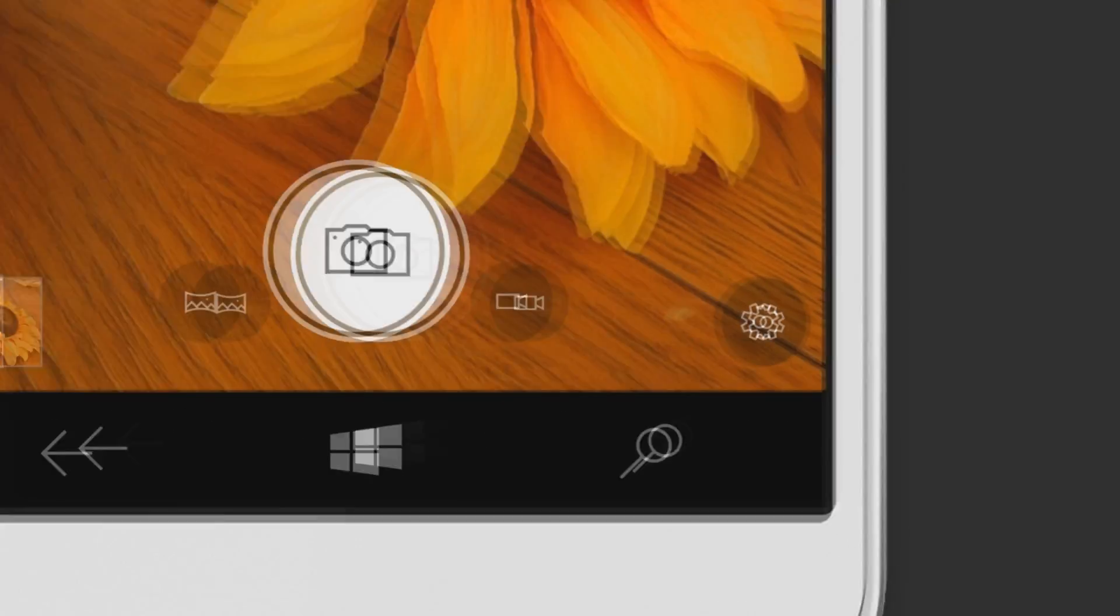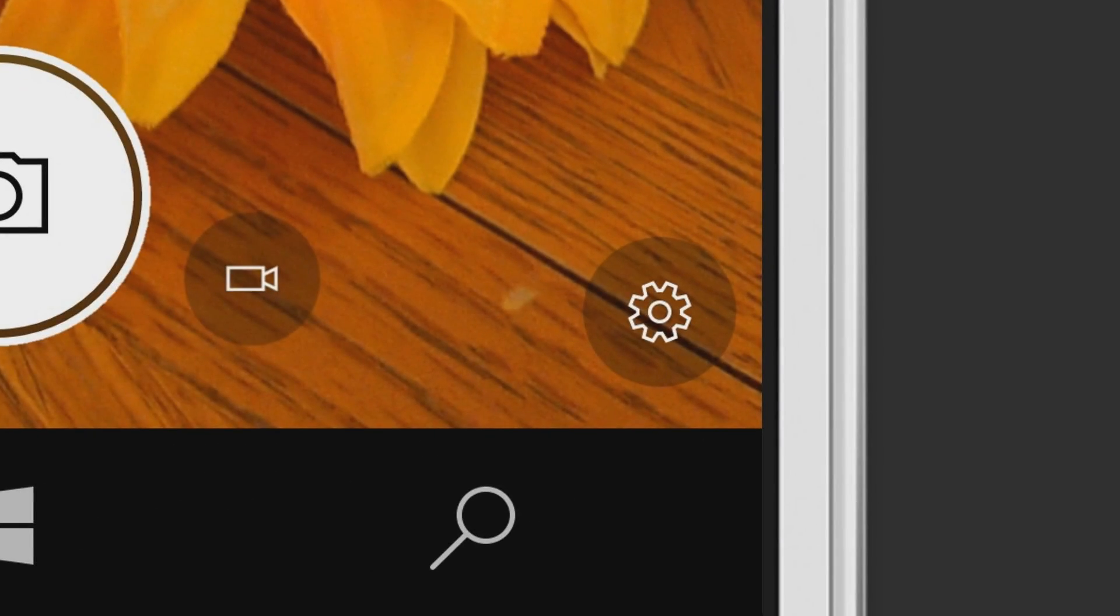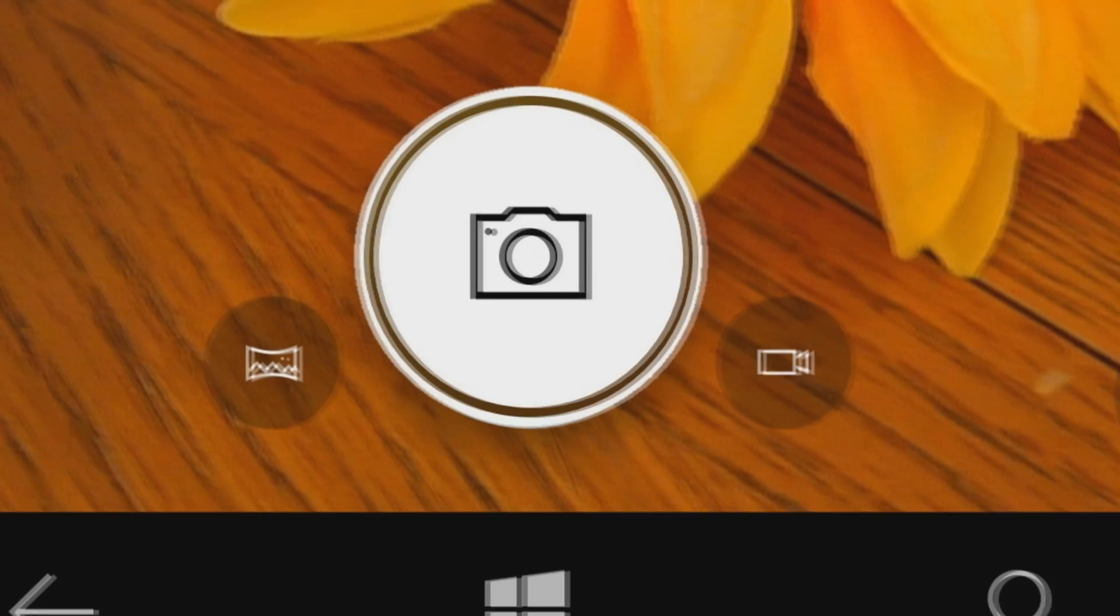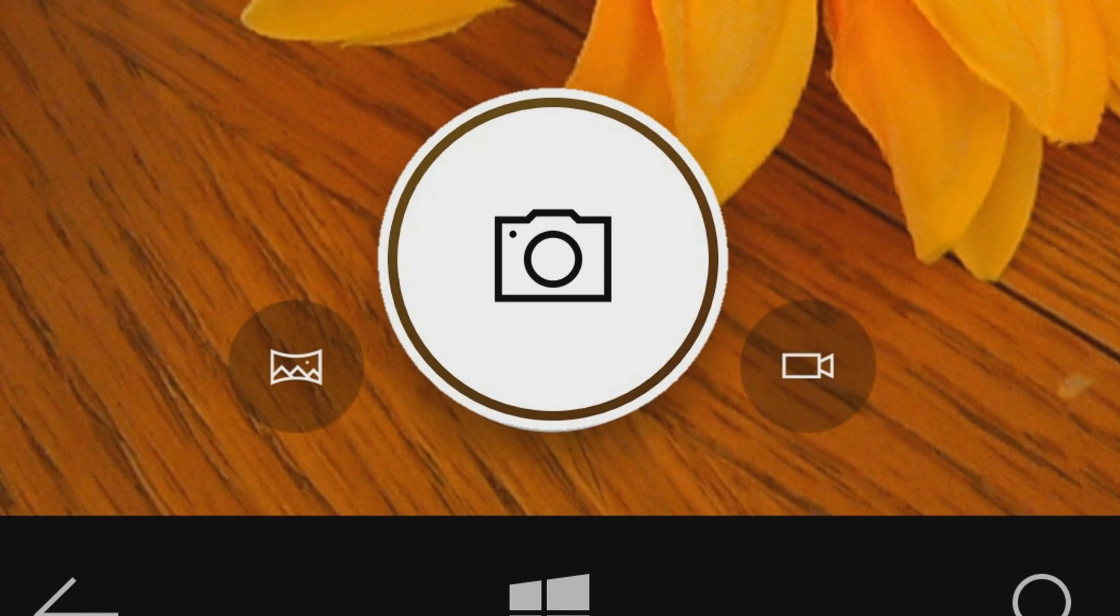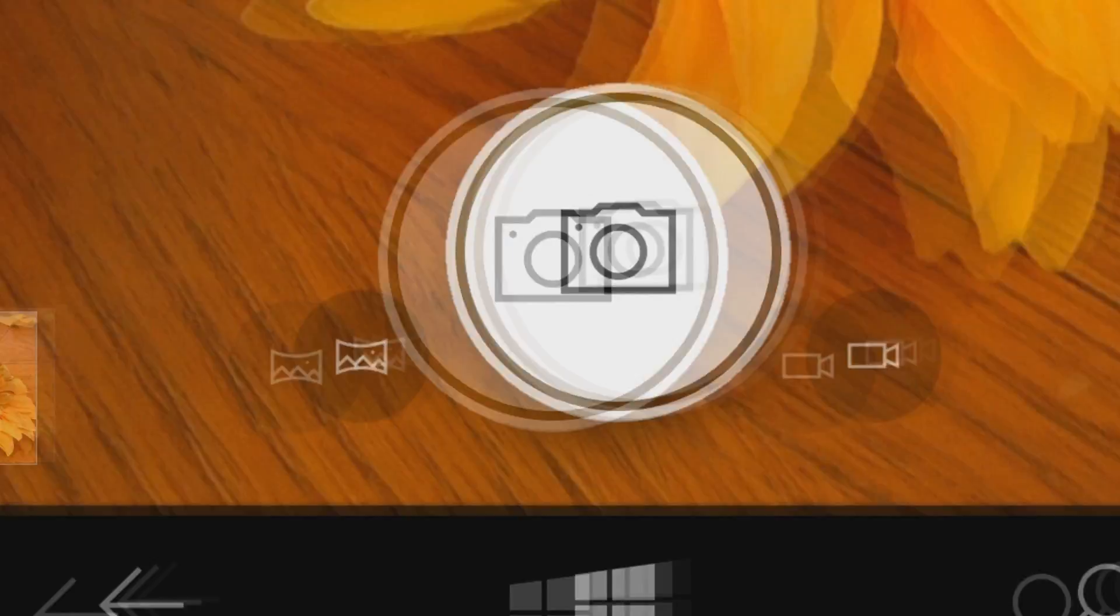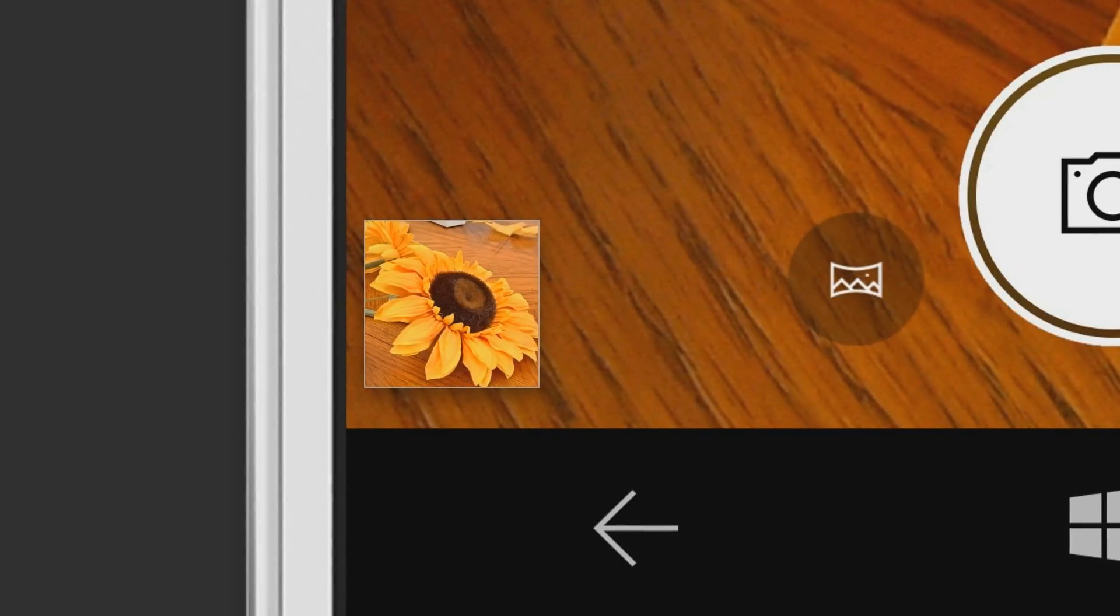One thing I did forget to mention, though, is that living images are now capturable on the Surface 3, Pro 3, Book, and Pro 4 devices.